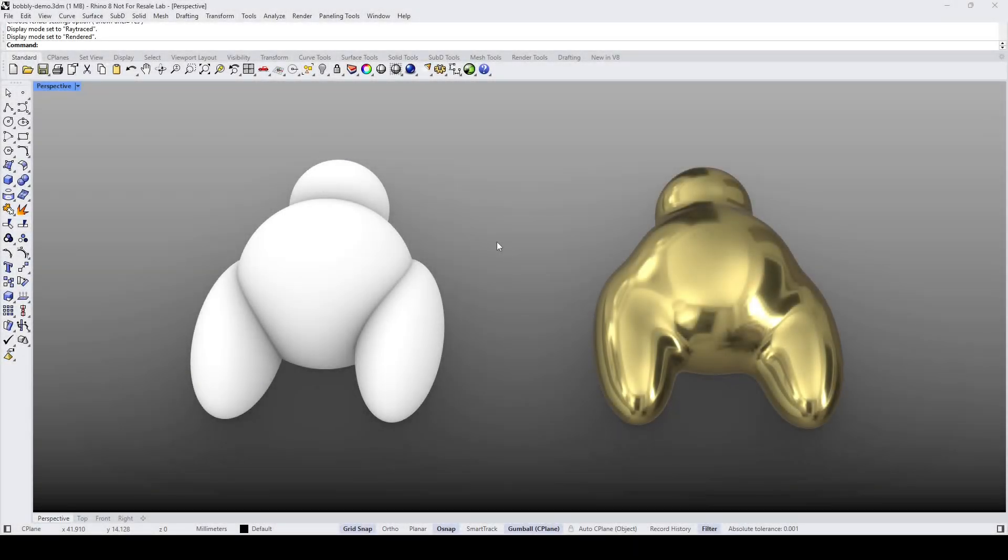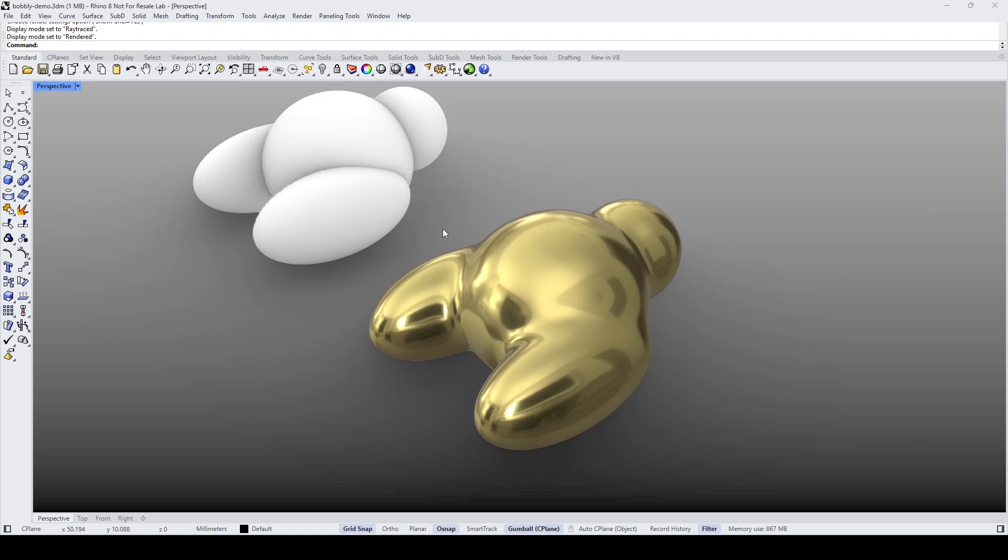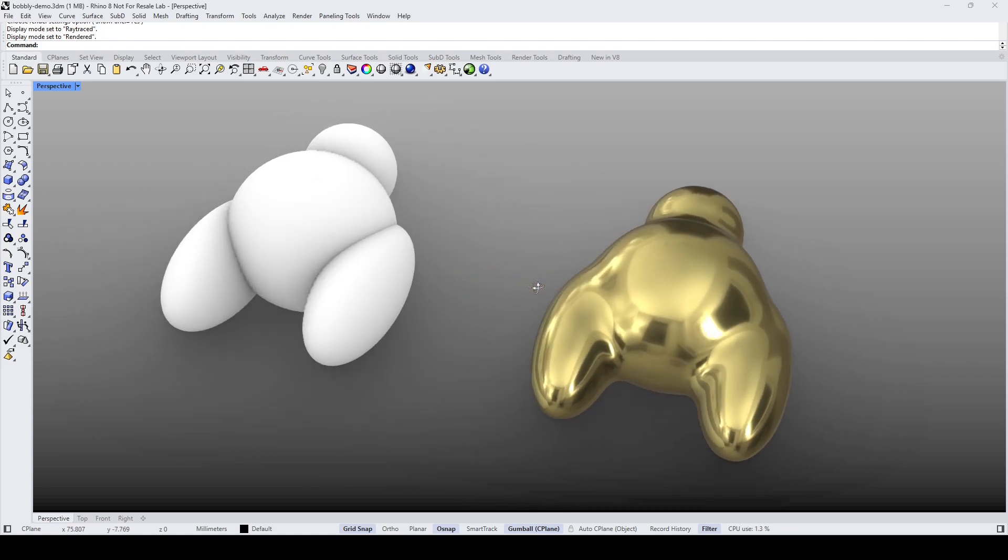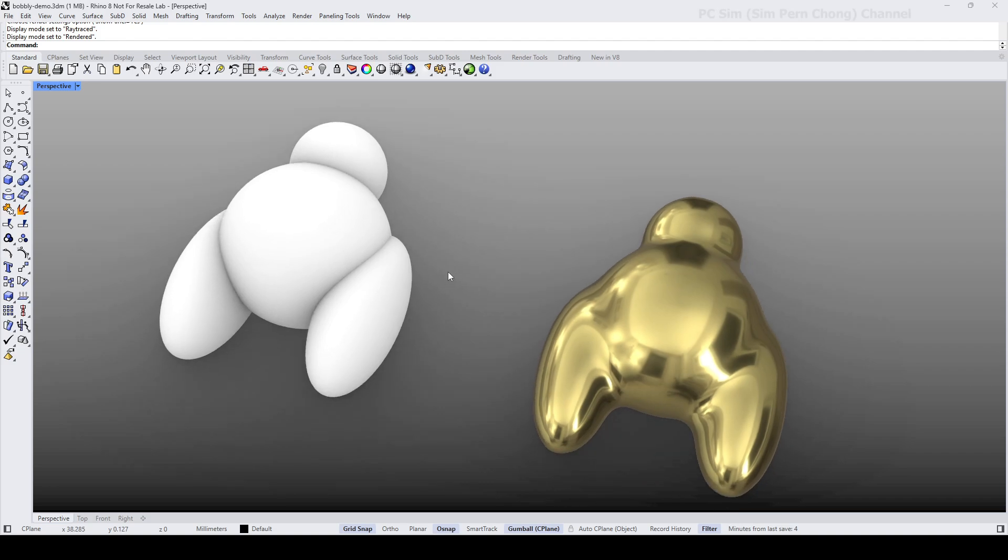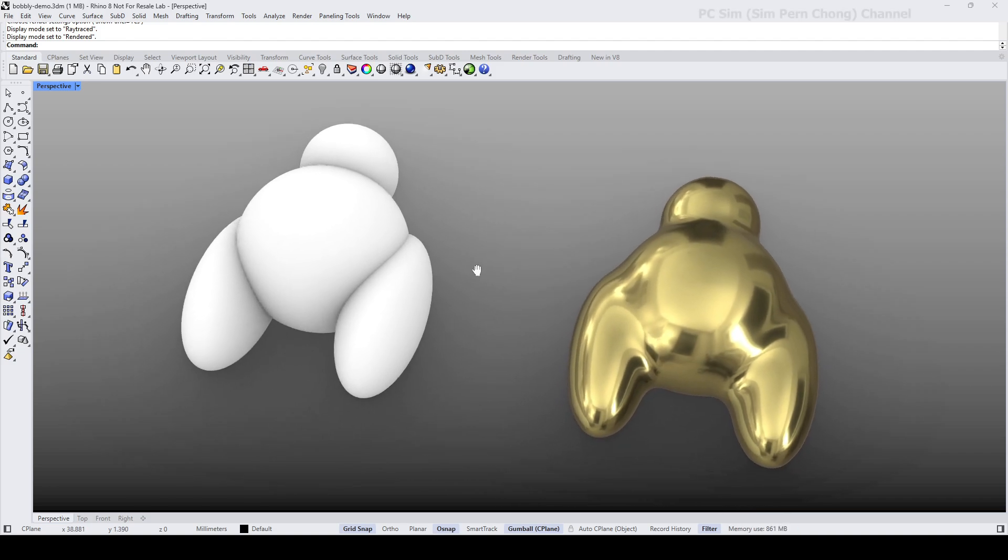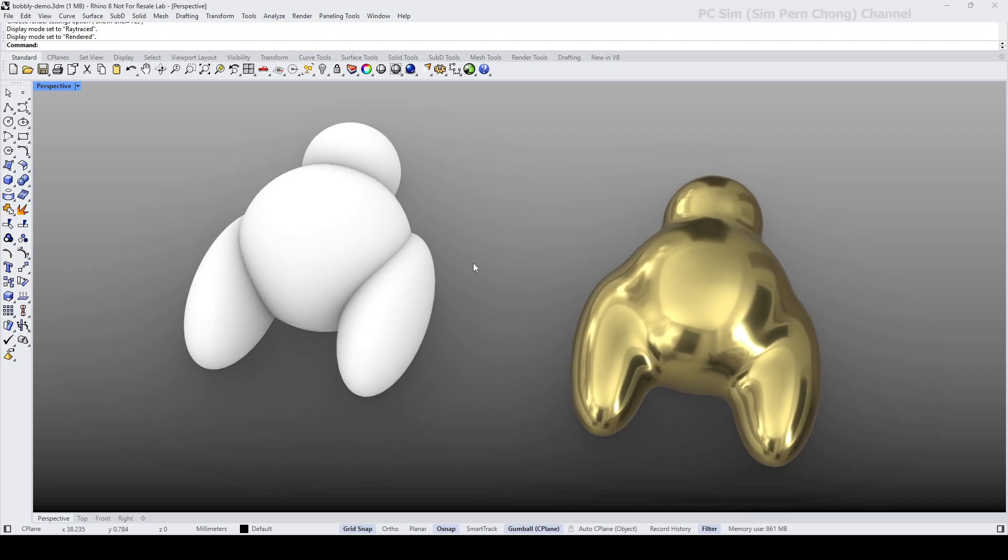Hello everybody, this is a Rhino 8 video demo that demonstrates how we can create a fluid blobby form such as this from a bunch of primitive shapes. By the way, this is a viewer requested video. Okay, let's start.